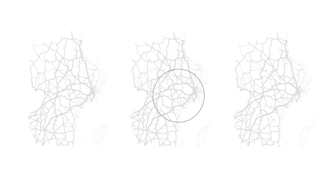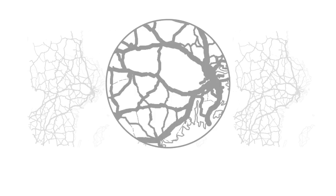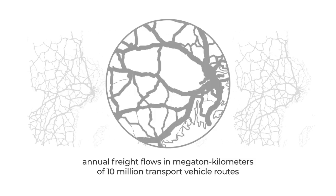Let's illustrate this on a real case. The widths of the segments show the annual freight flows in megaton kilometers of 10 million transport vehicle routes.